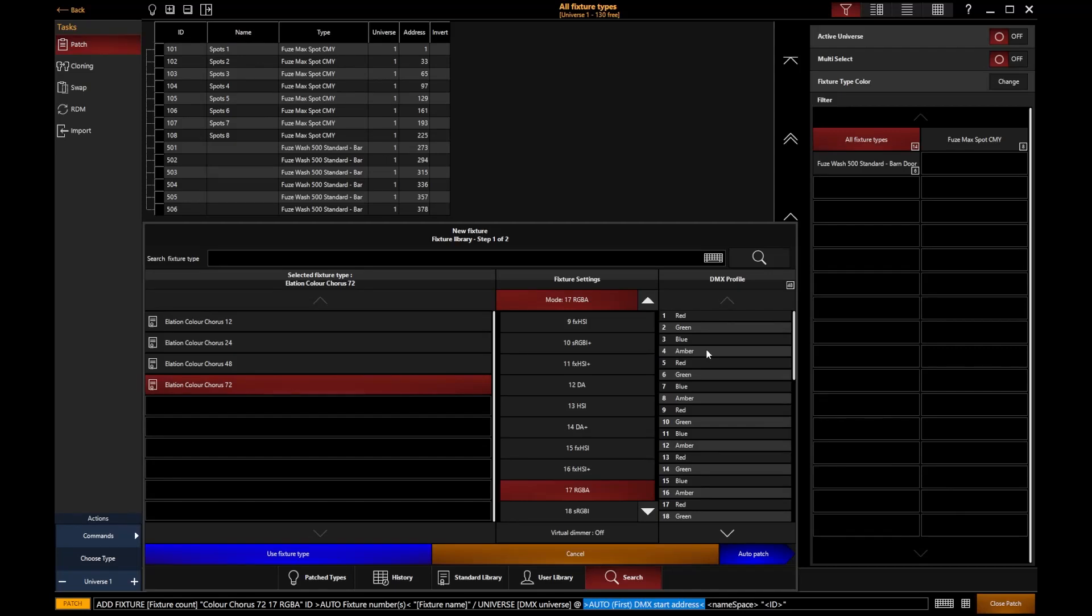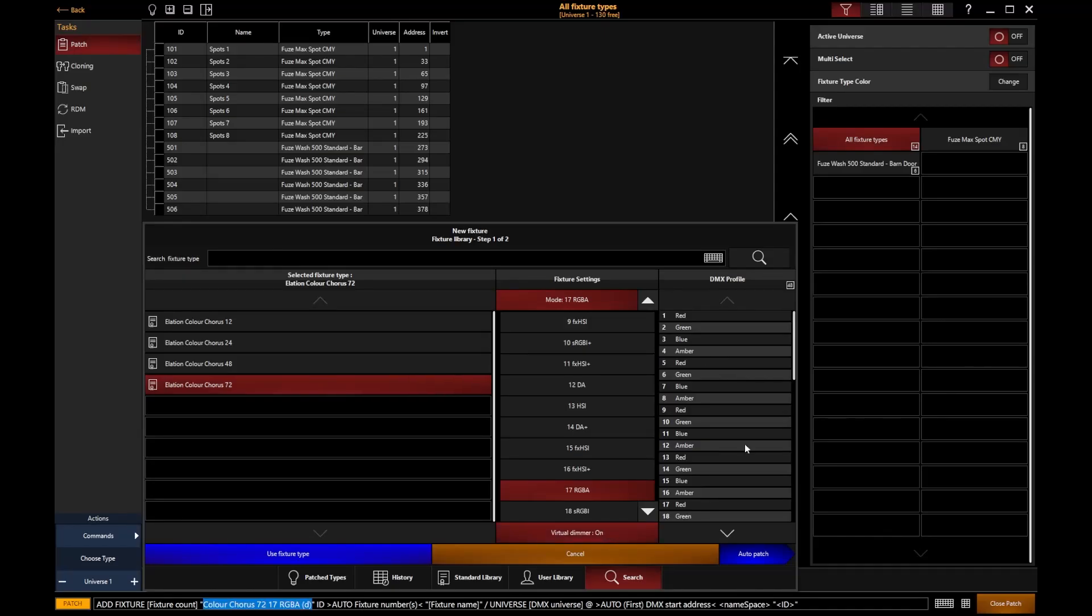So it's got multiple red, green, blue, amber pixels. But within the fixture itself, those RGBA parameters don't have an intensity to scale them. They just purely have the color controls. And in these sorts of situations, it is really useful to enable the virtual dimmer. Because that way, Onyx will create an intensity for each color mixing segment. And that just makes fixture control a lot easier.